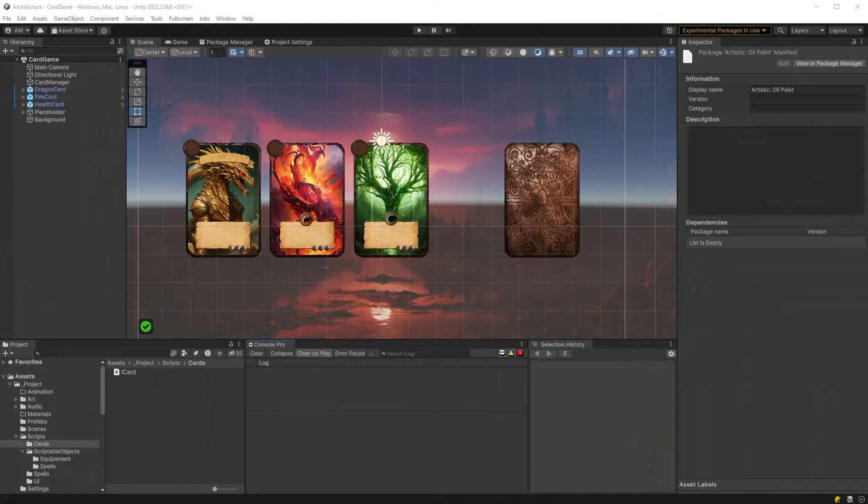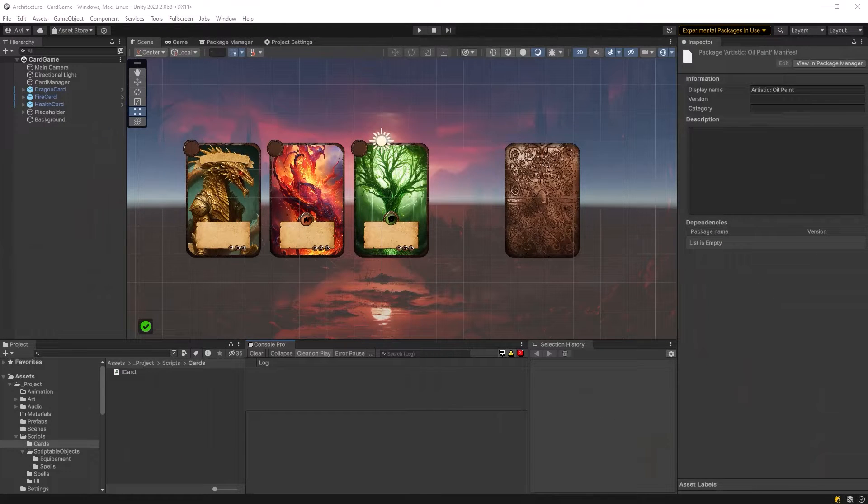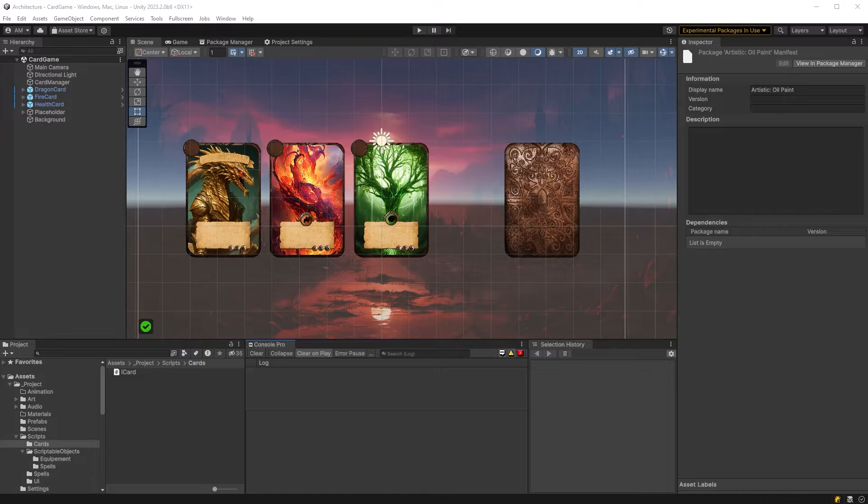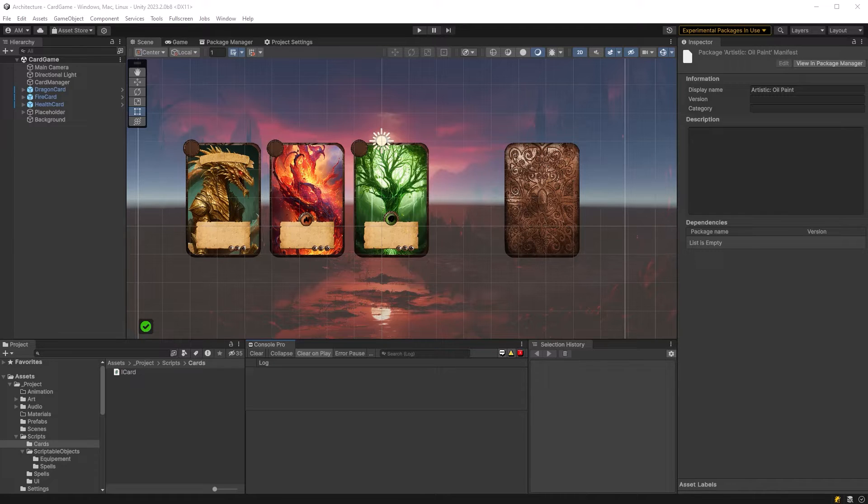So let's take a quick look at this scene here. I've got one battle card with the dragon on it. That'll be a base card and then I have two decorator cards that confer bonuses. The fire card and a healing card.